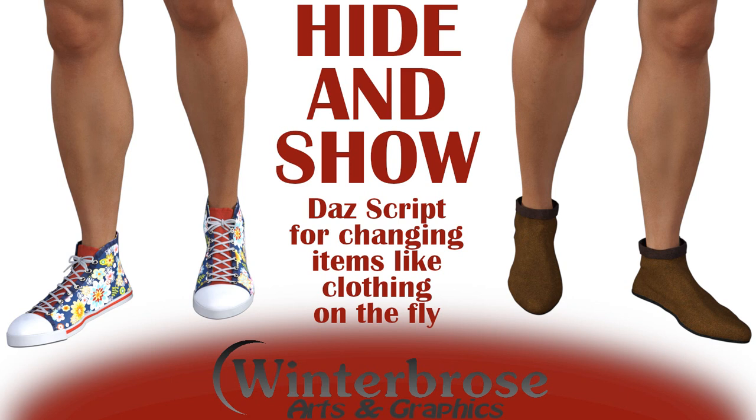Hello everybody, this is World of Winter Bros and we're going to show you an overview of a DAZ script we've just written. It's called Hide and Show.